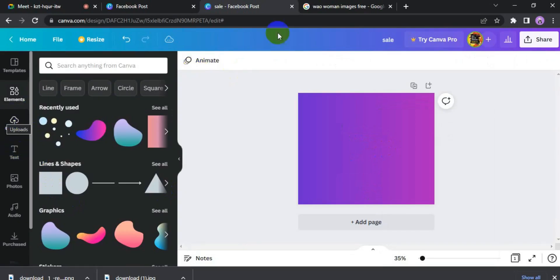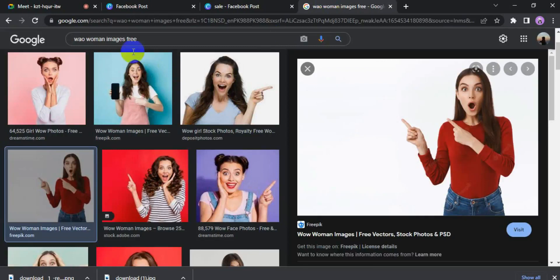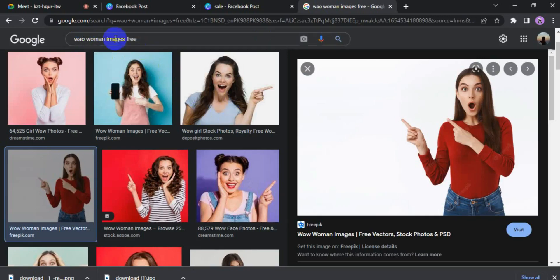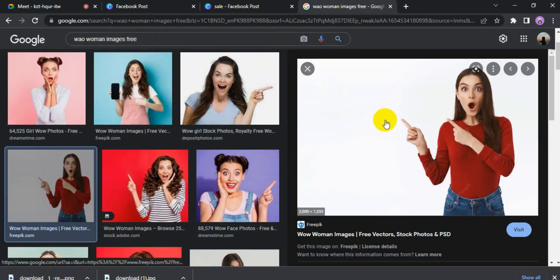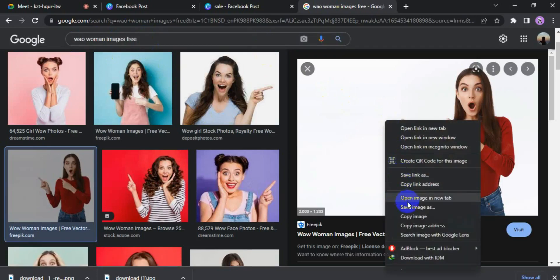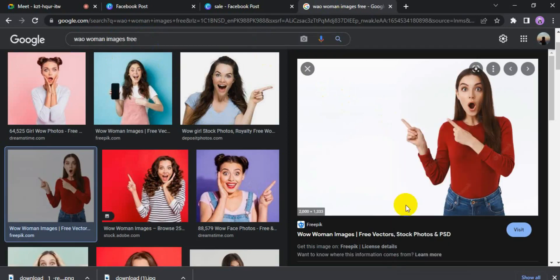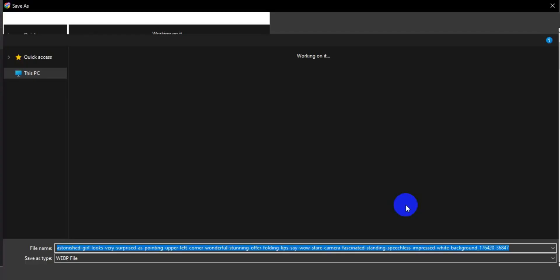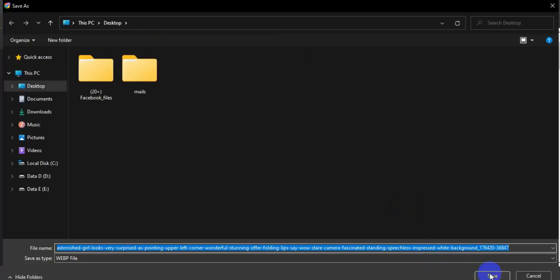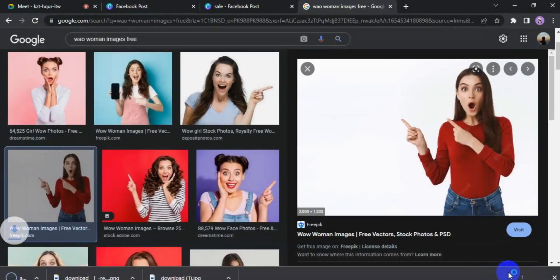Now you are asking how to take the image. We have used an image — like we need an expression on the banner. So simply, I have searched on Google and got a picture. I right-clicked and chose 'Save Image', then downloaded it. The background must be removed.